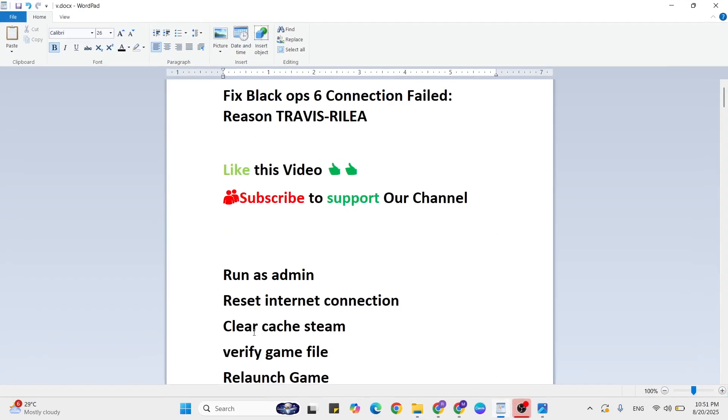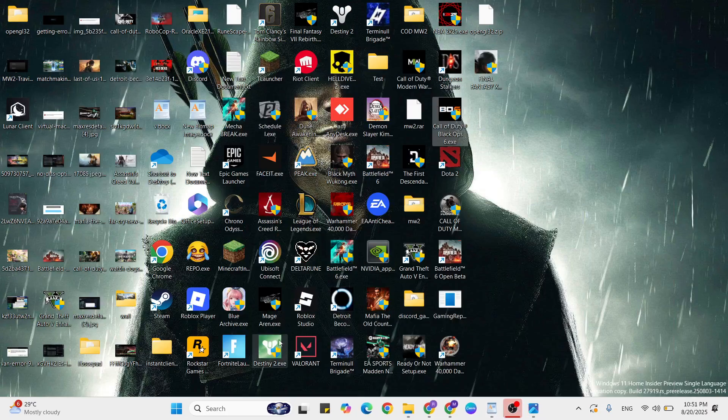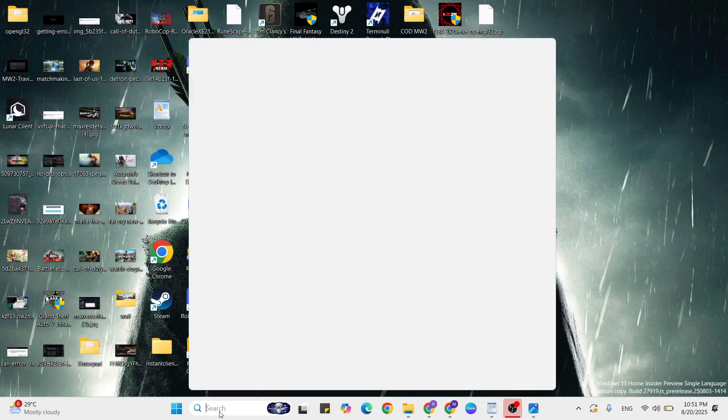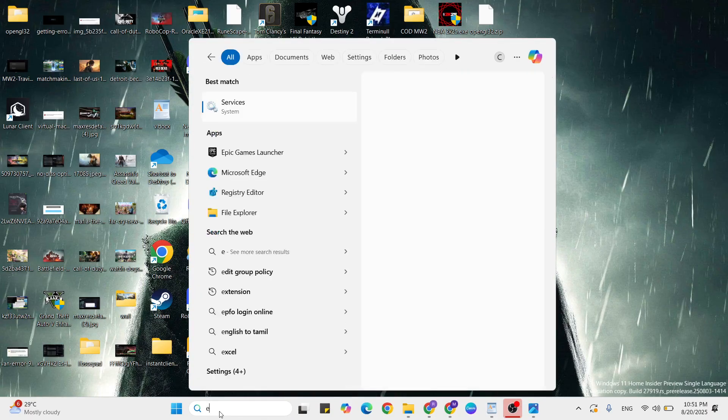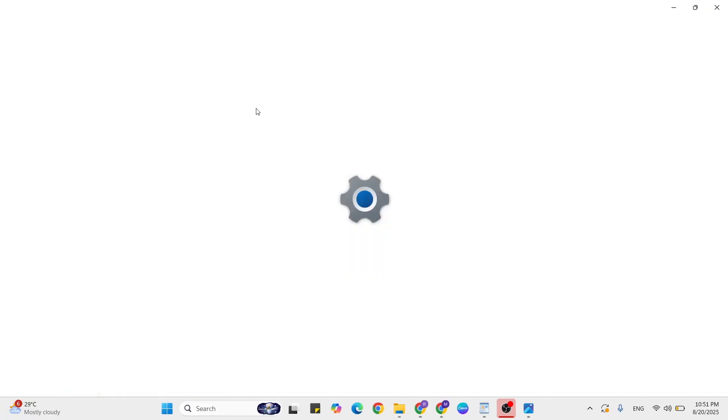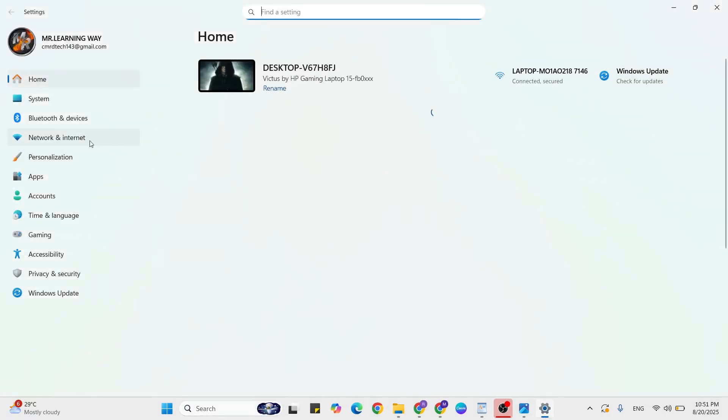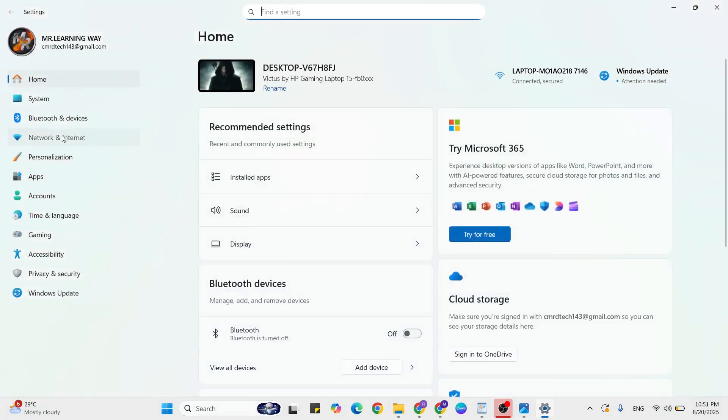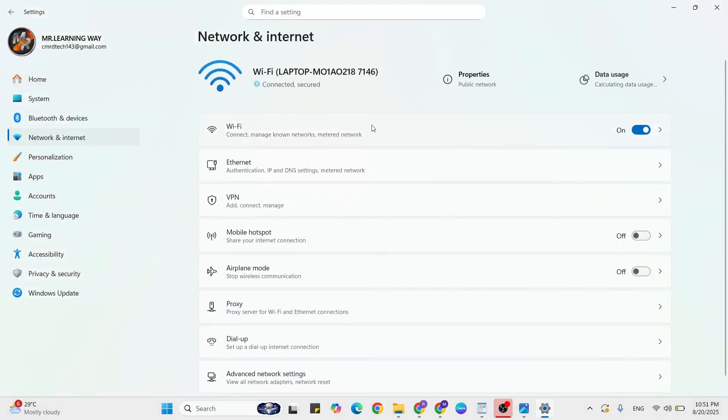Reset internet connection. Check your internet connection and make sure it's working. Go to the Windows search bar, then type settings. Just click to open it, then click on network and internet. Then scroll down, click on advanced network settings.